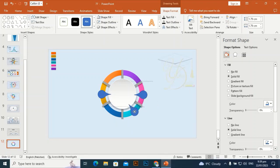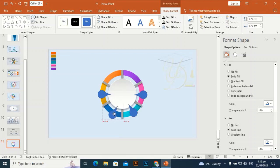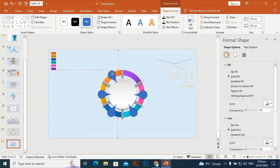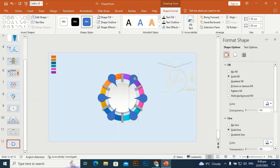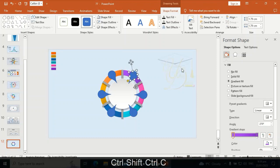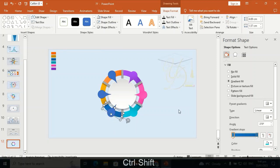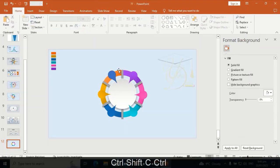Place it here. Ctrl+D to duplicate, flip horizontally, and place it here. Ctrl+D to duplicate, flip vertically, and place it here. Select this one and use Ctrl+Shift+C then Ctrl+Shift+V to transfer the gradient colors. Apply the colors according to each shape — Ctrl+Shift+C and Ctrl+Shift+V — likewise for all remaining shapes.